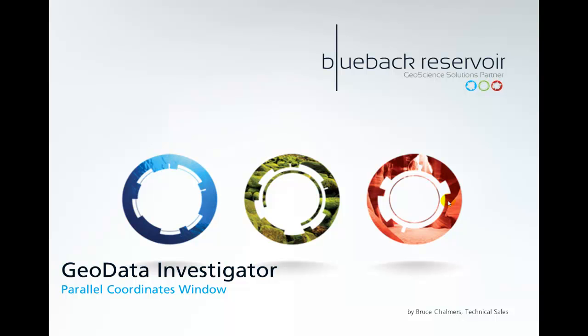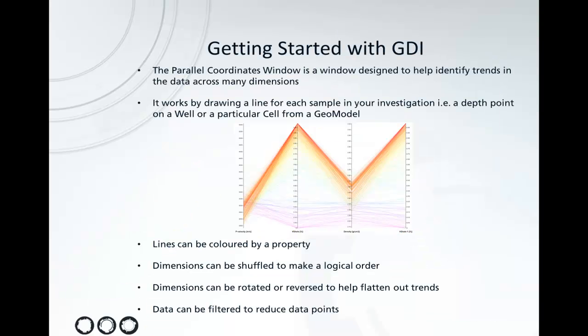Welcome to this video on getting started with the GeoData Investigator. Today we're going to show the Parallel Coordinates window. The Parallel Coordinates window is designed to help identify trends in the data across many different dimensions, which you can combine together in the GDI.